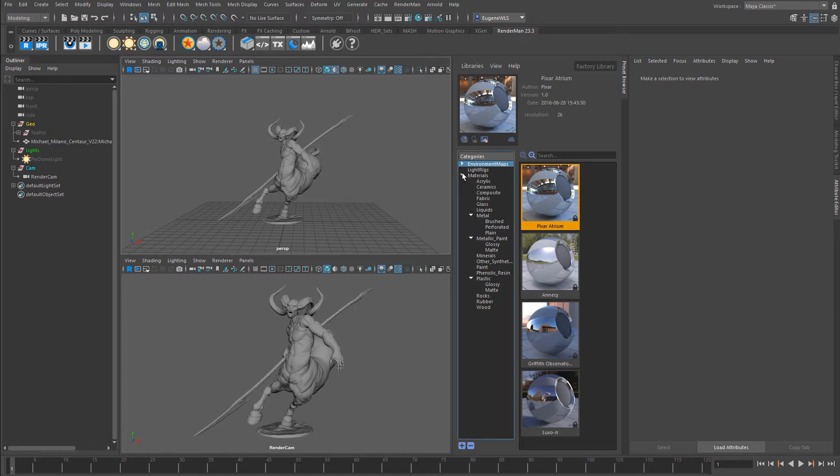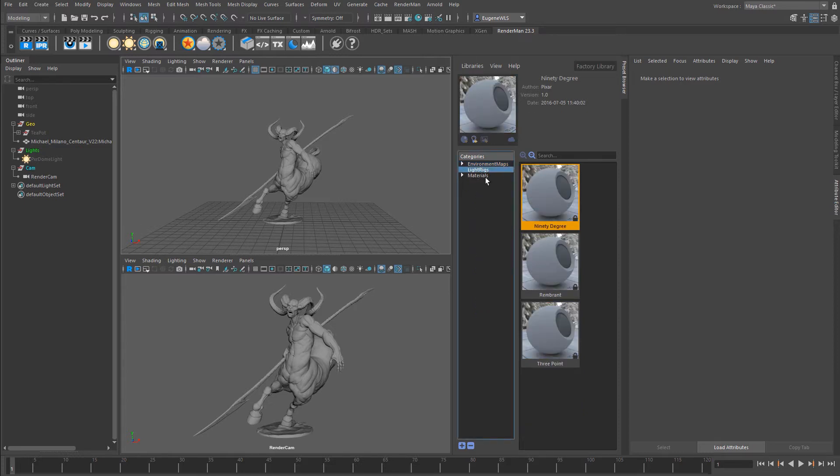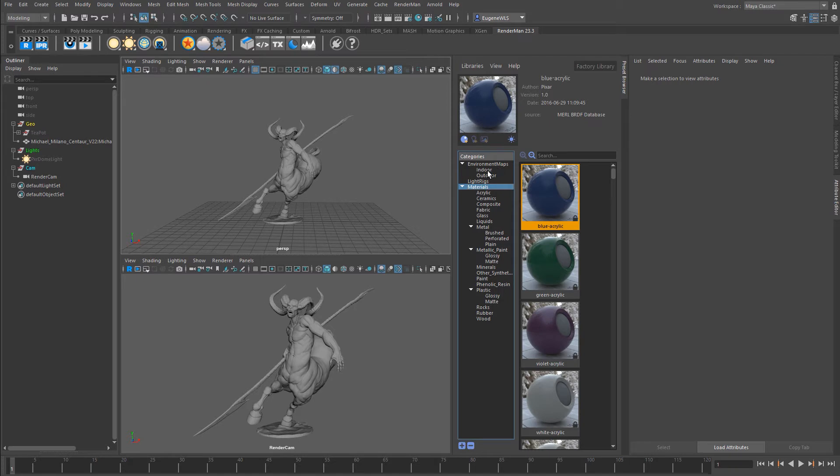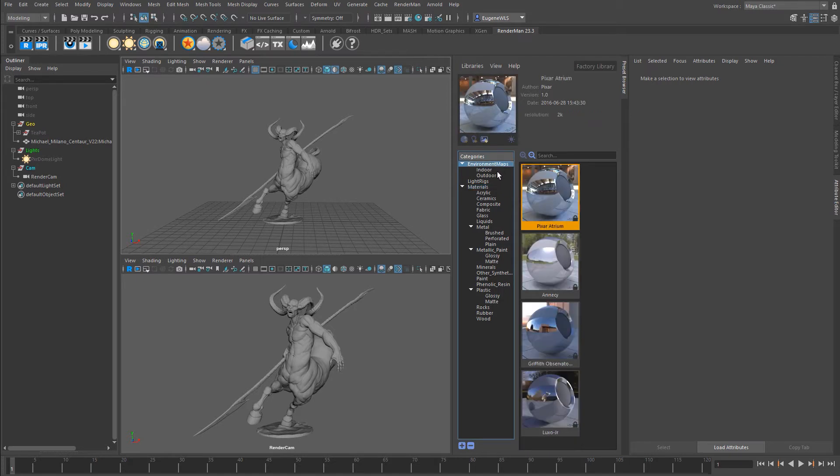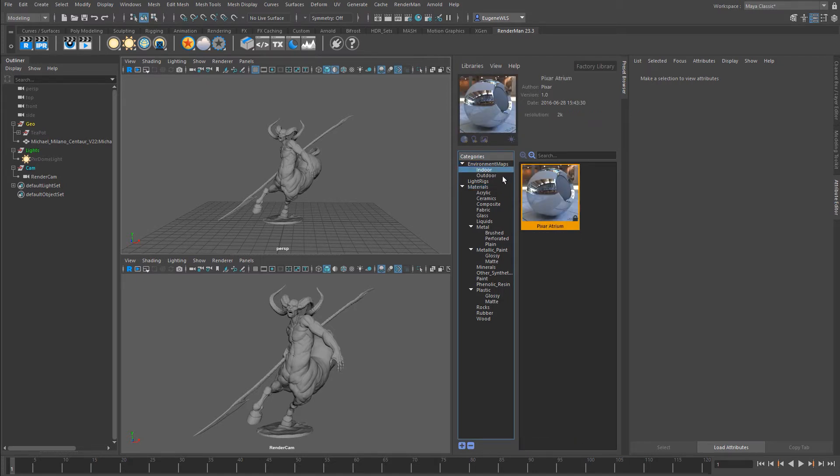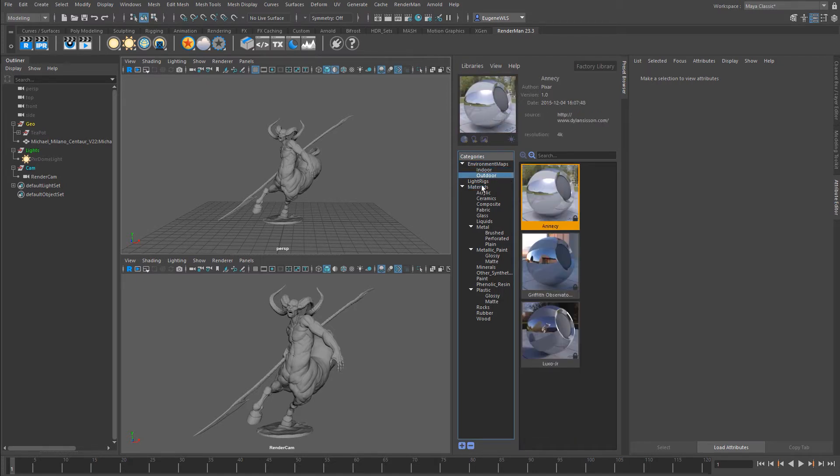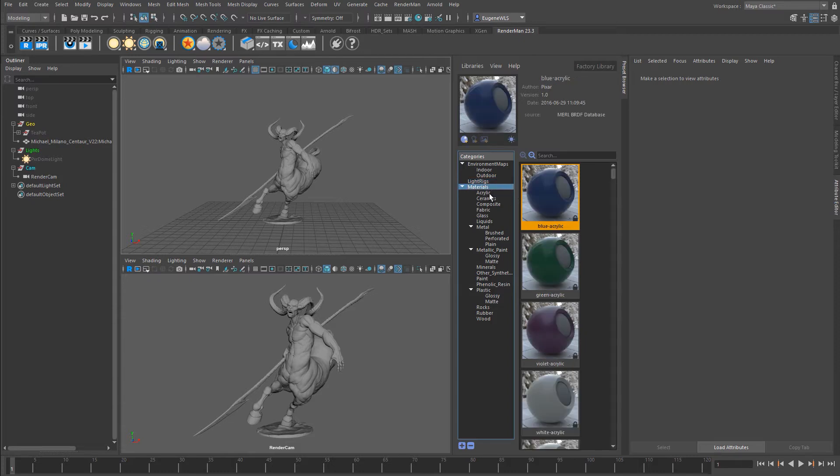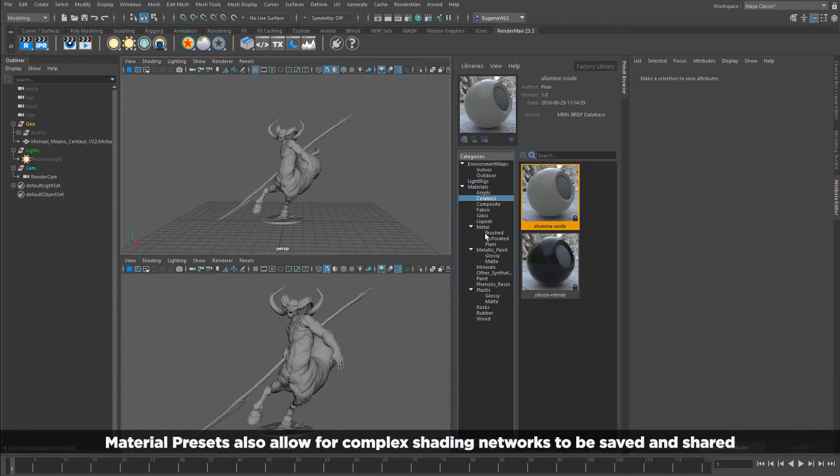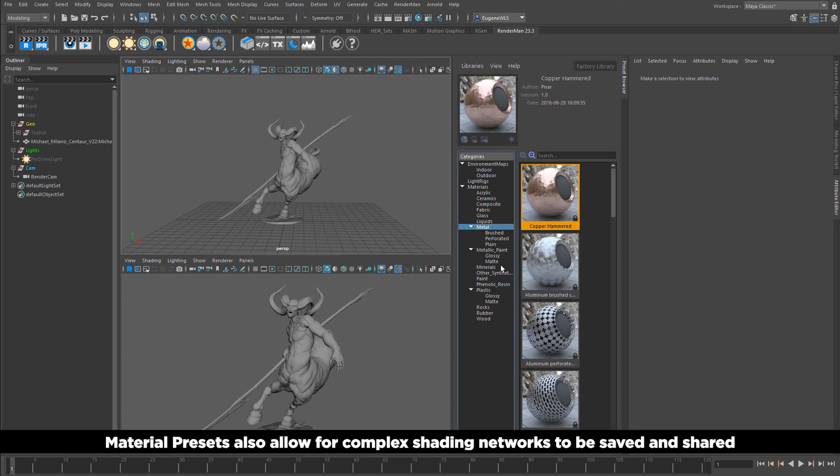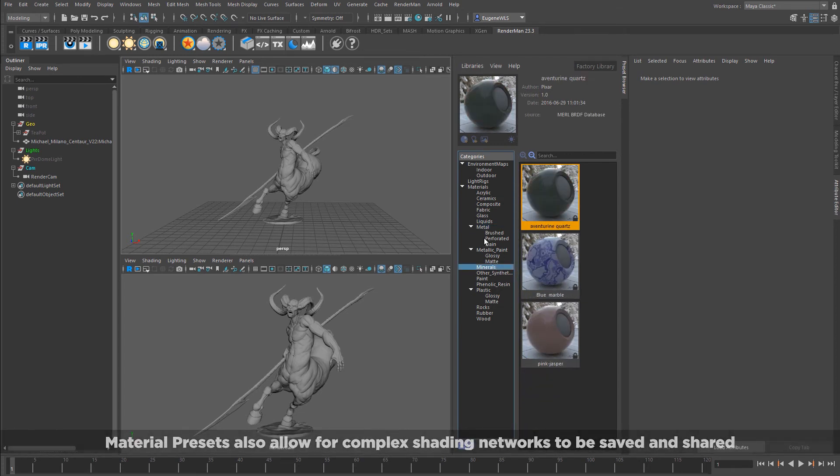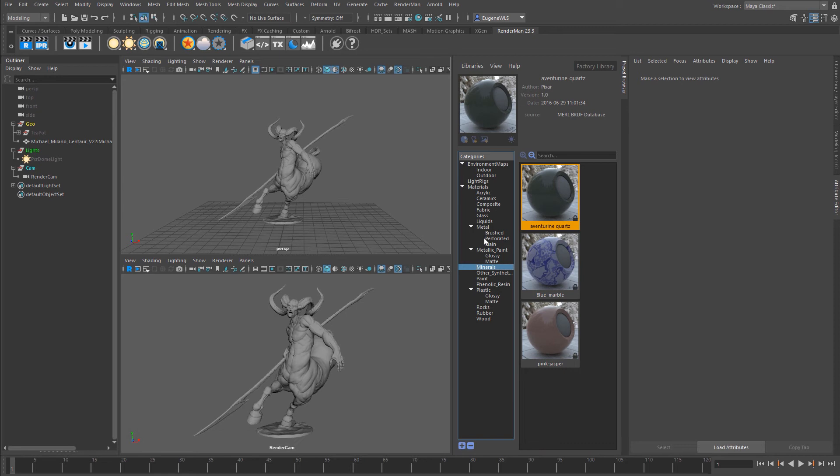By default, the preset browser comes pre-loaded with presets from Pixar. We've got environment maps, light rigs, and materials. They're split into subcategories: environment maps have indoors and outdoors, and within materials you've got acrylics, ceramics, brushed metals, minerals, and all sorts of amazing things.